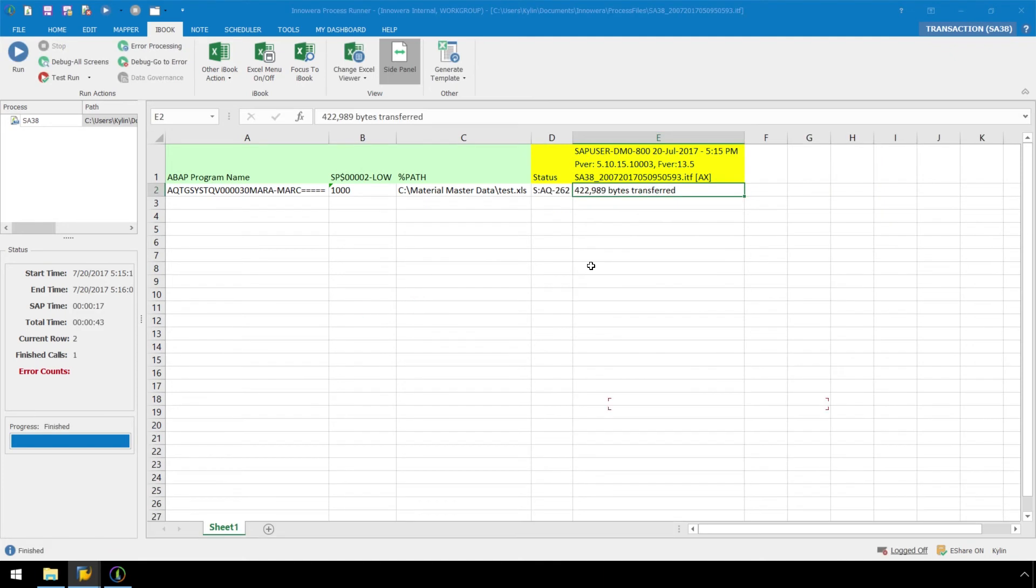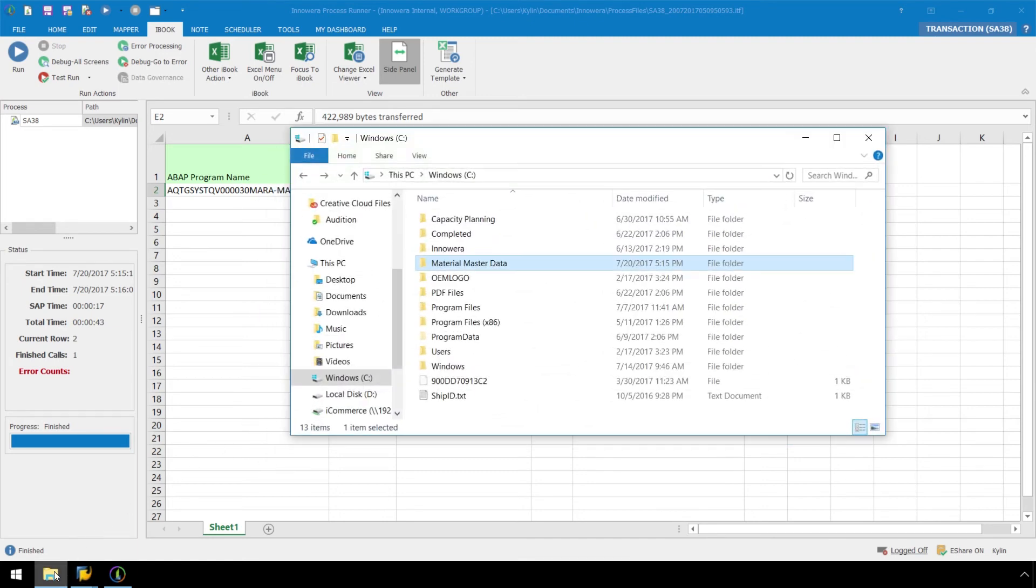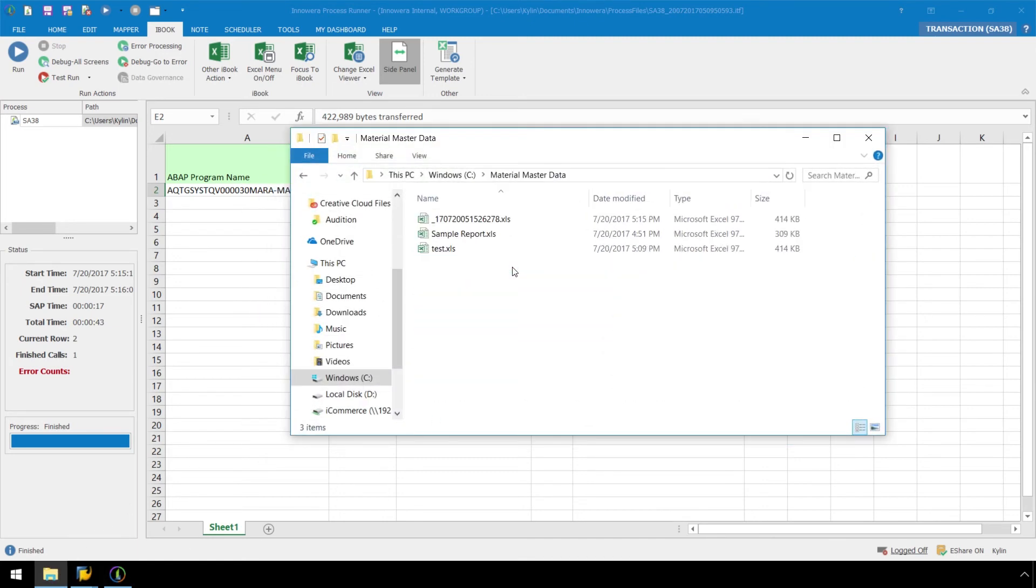We have the SAP success messaging right in our iBook, and here in the Material Master Data folder is the new Excel file which has just been generated.